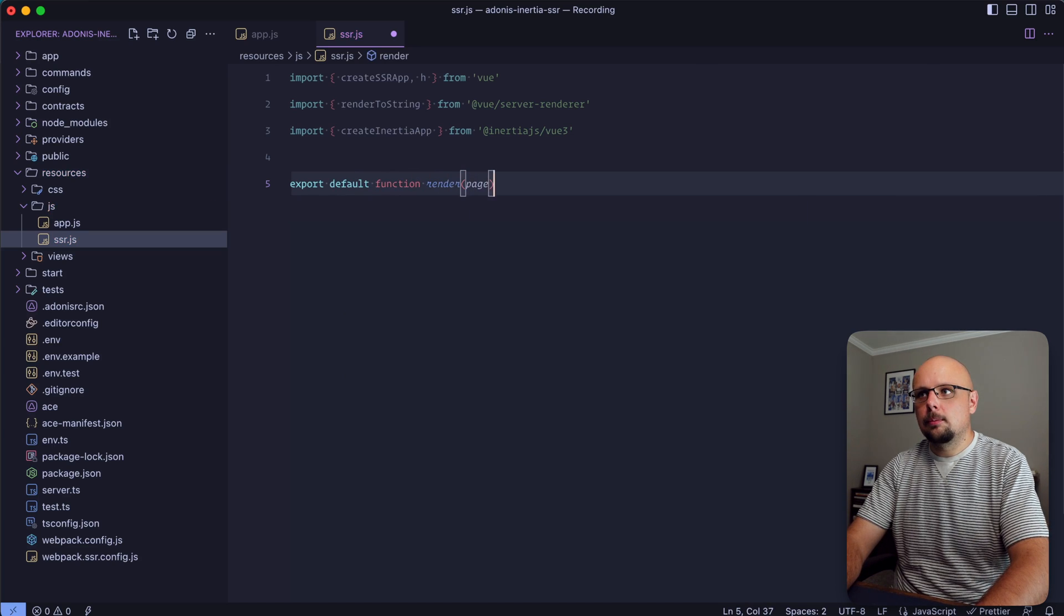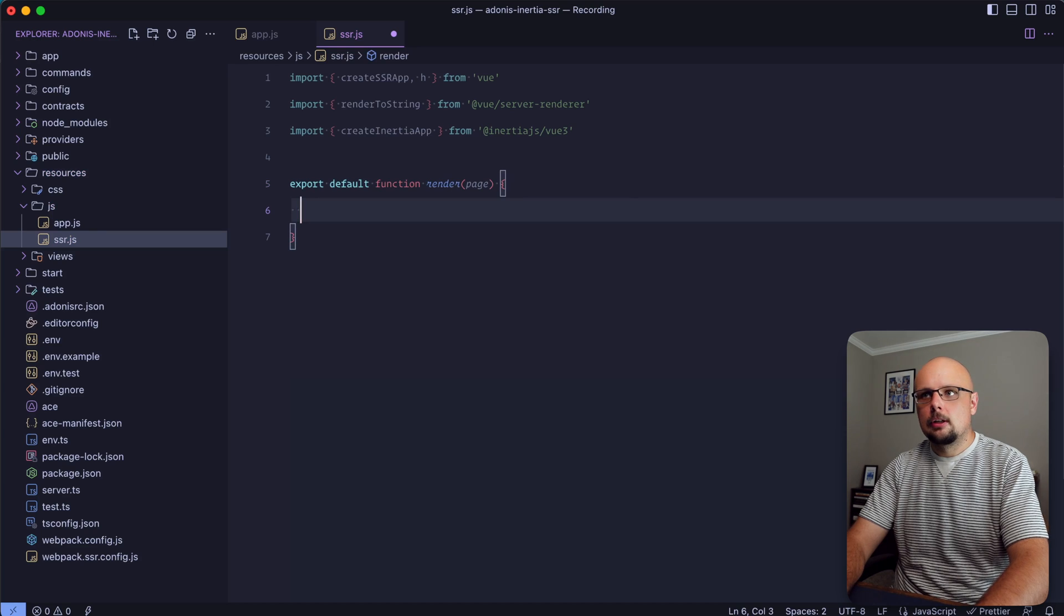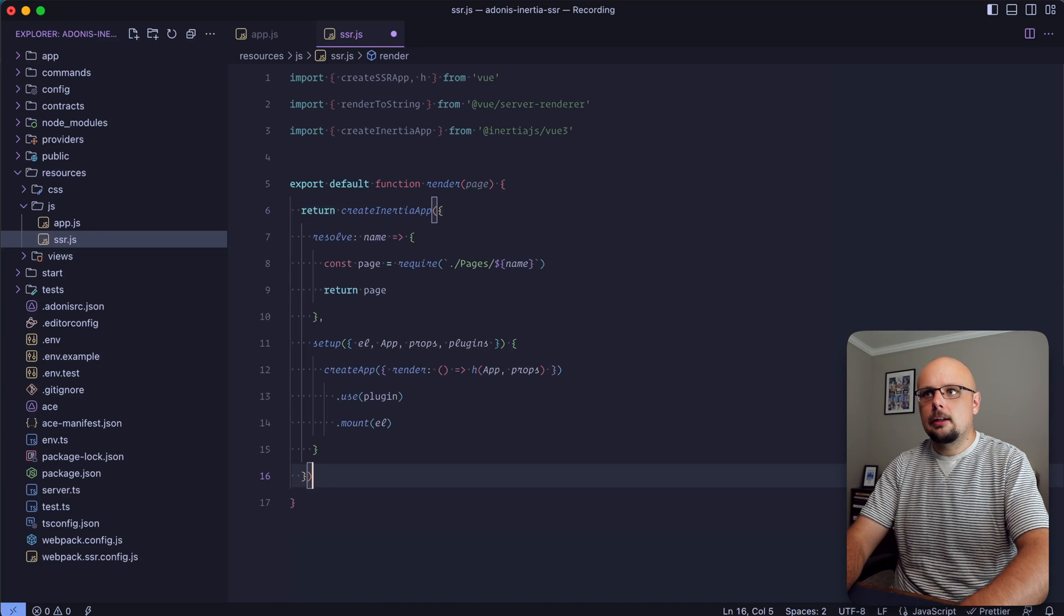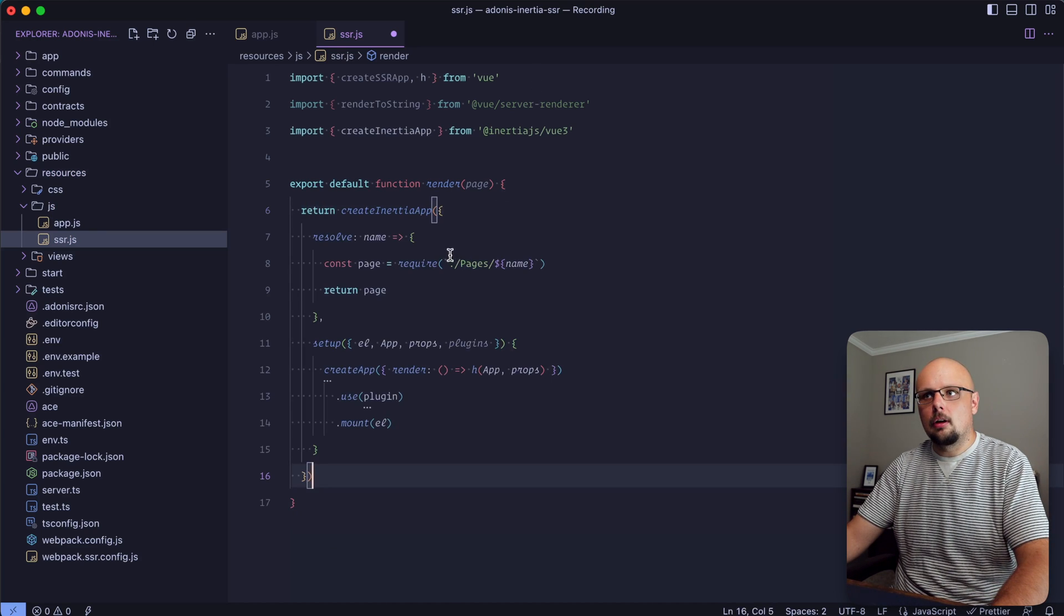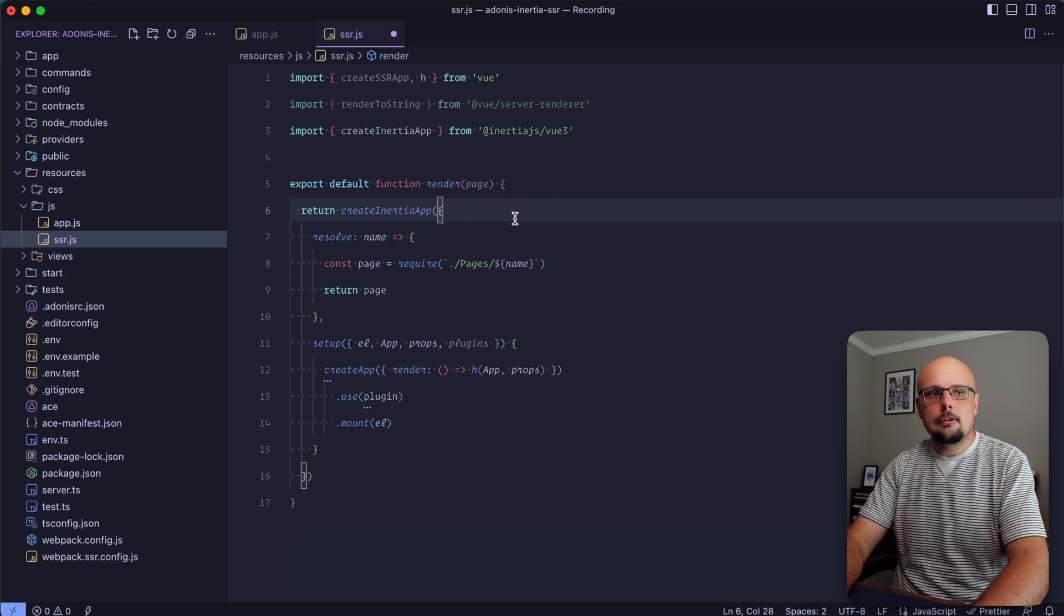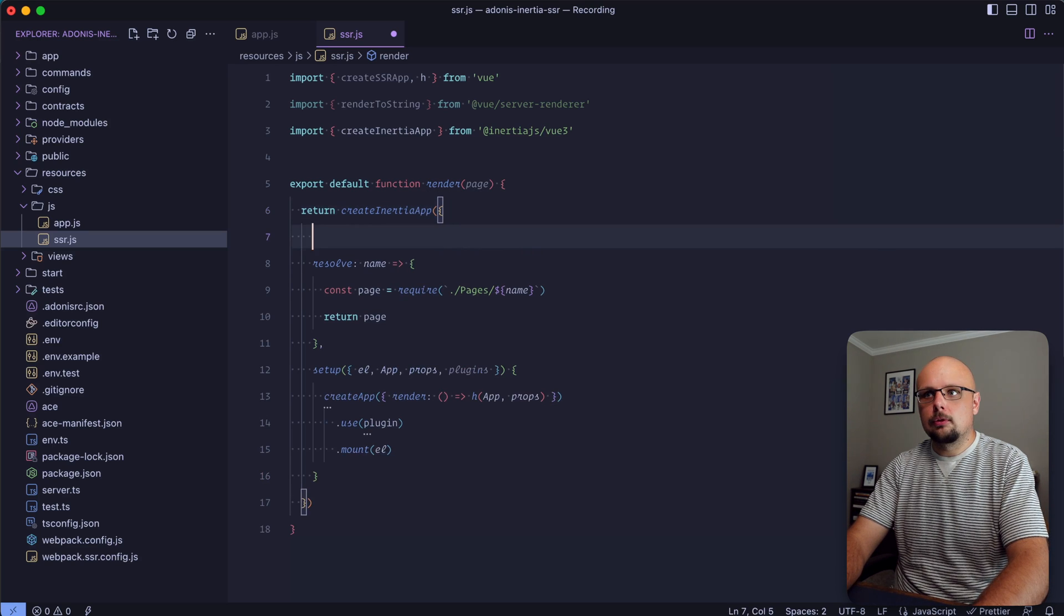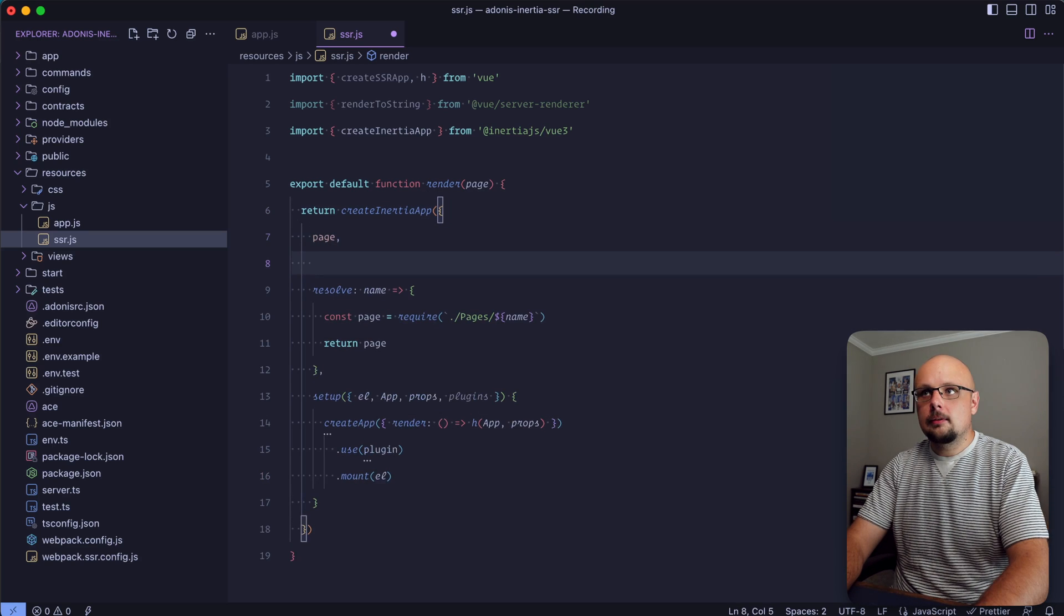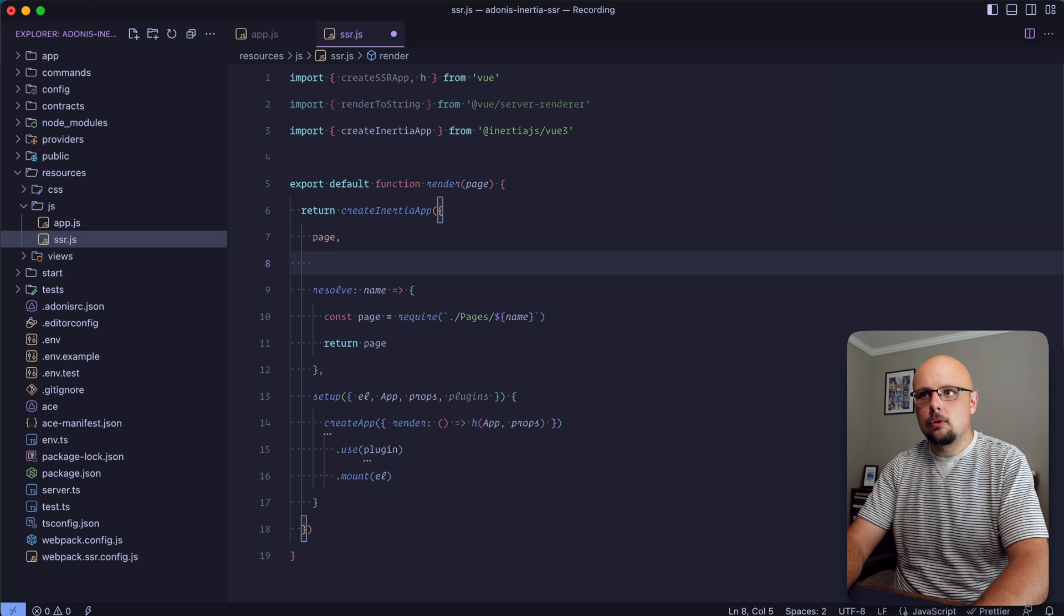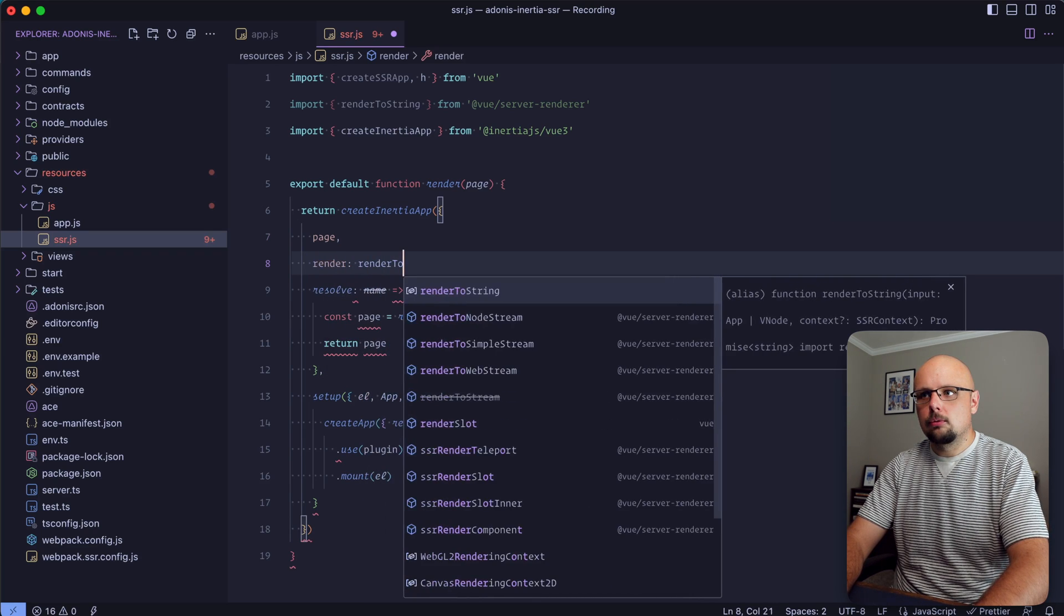We'll want to return the creation of our Inertia app. Within this createInertiaApp we're going to directly provide the page and Vue's server renderer function. As render we will write renderToString.